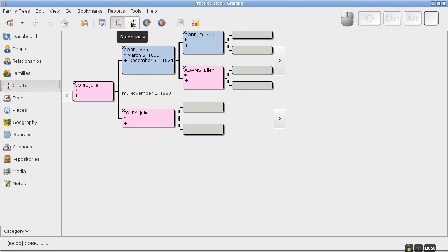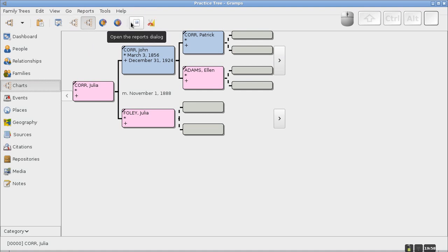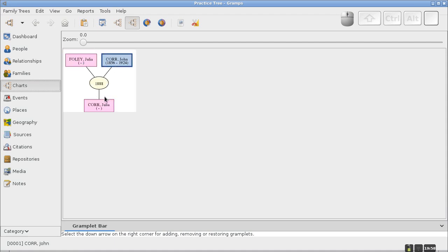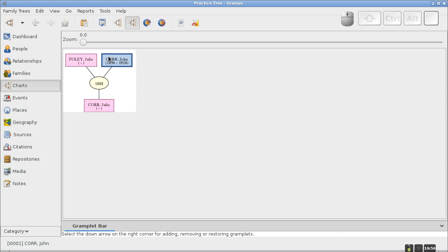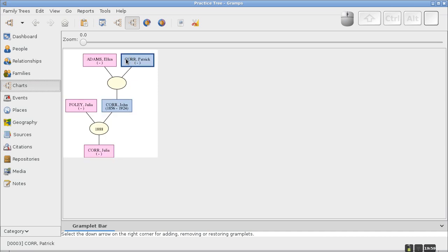Once you've added the graph view add-on, click on it. The selected person appears in bold. If you click on that person, it expands to show their parents. You can switch the current person by clicking on them, and clicking a selected person reveals their parents — so you can navigate your tree this way through the graph view. This is my favorite way to work.